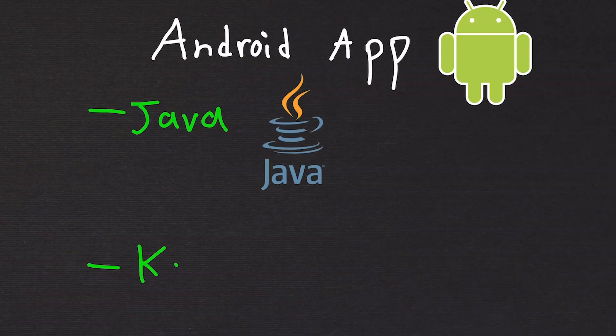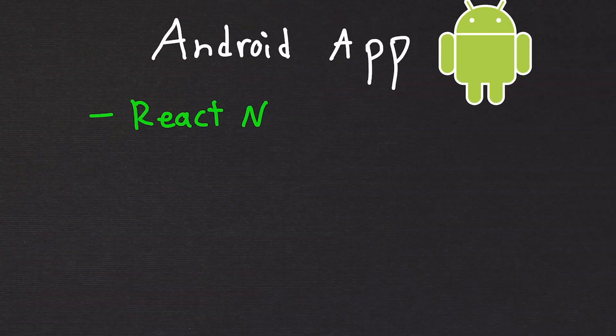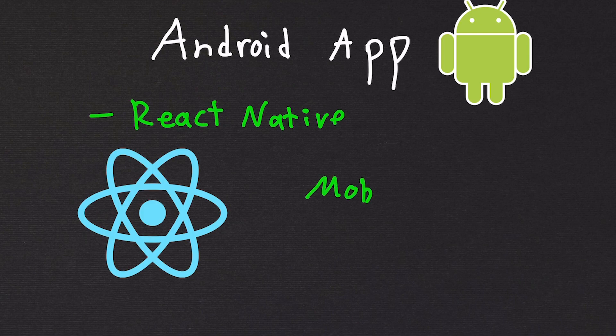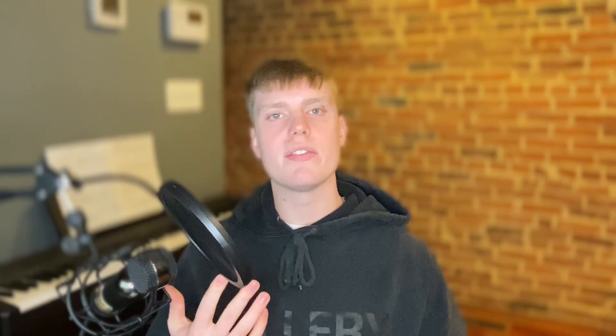Imagine you wanted to build an Android app. Popular languages for this use case are Java and Kotlin. There's also React Native. React lets you build a mobile website and turn it into an app. The main difference between something like Java and React is that React uses JavaScript, which is a completely different language than Java.